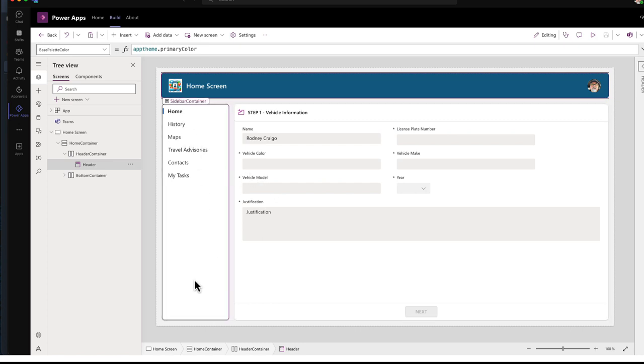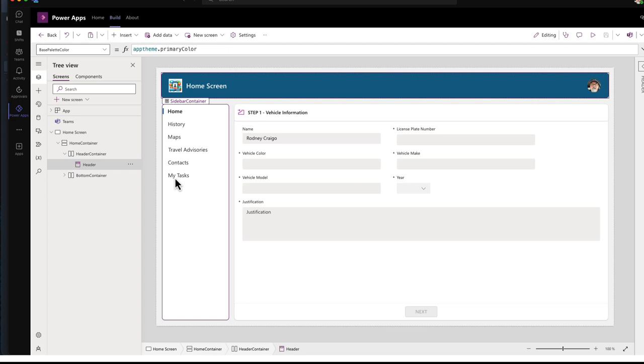So I have my sidebar menu. This is going to be all the actions that the user can take. The main one that we're on is Home. And I'm not going to fill out these other. I'm going to leave that up to you.